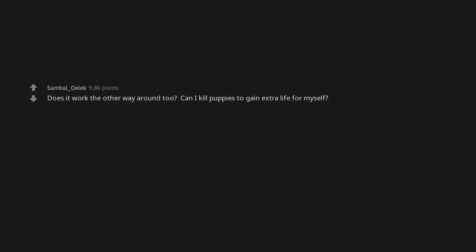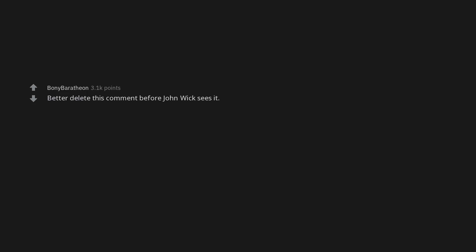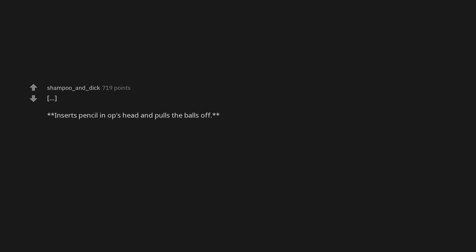Does it work the other way around too? Can I kill puppies to gain extra life for myself? Better delete this comment before John Wick sees it. John Wick enters. Inserts pencil in OP's head and pulls the balls off. John Wick leaves. John Wick 5: Puppy Mania.